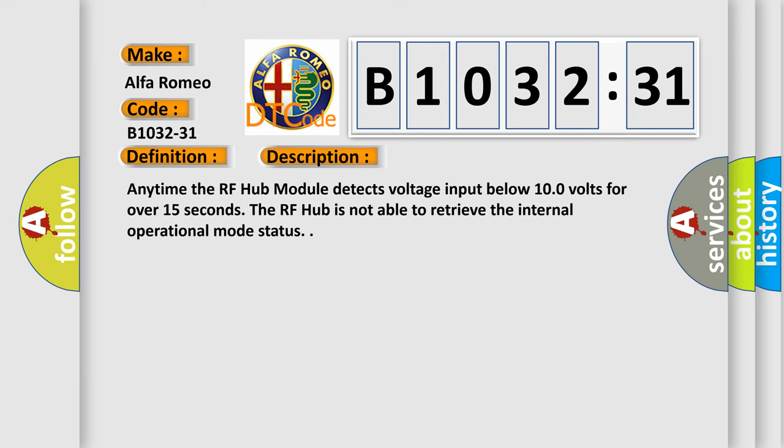And now this is a short description of this DTC code. Anytime the RF hub module detects voltage input below 10.0 volts for over 15 seconds, the RF hub is not able to retrieve the internal operational mode status.